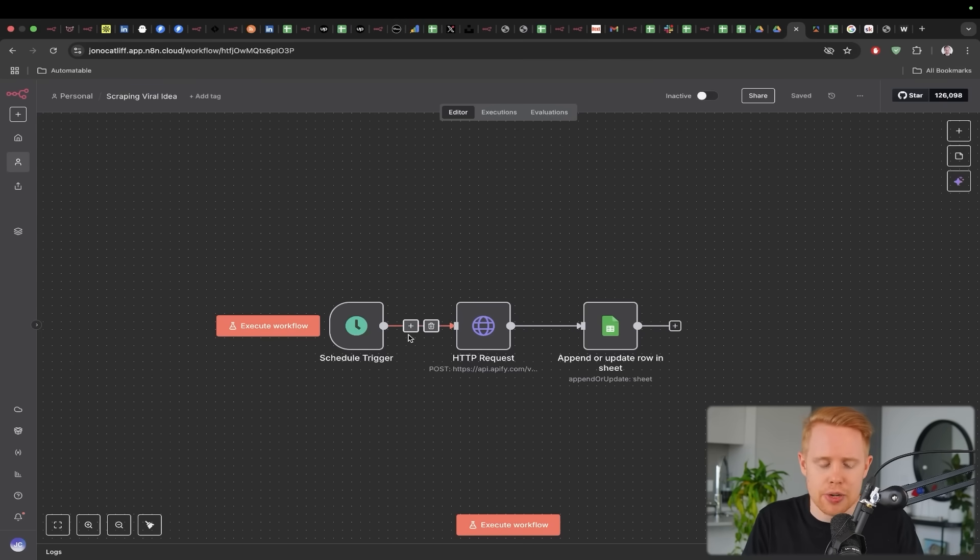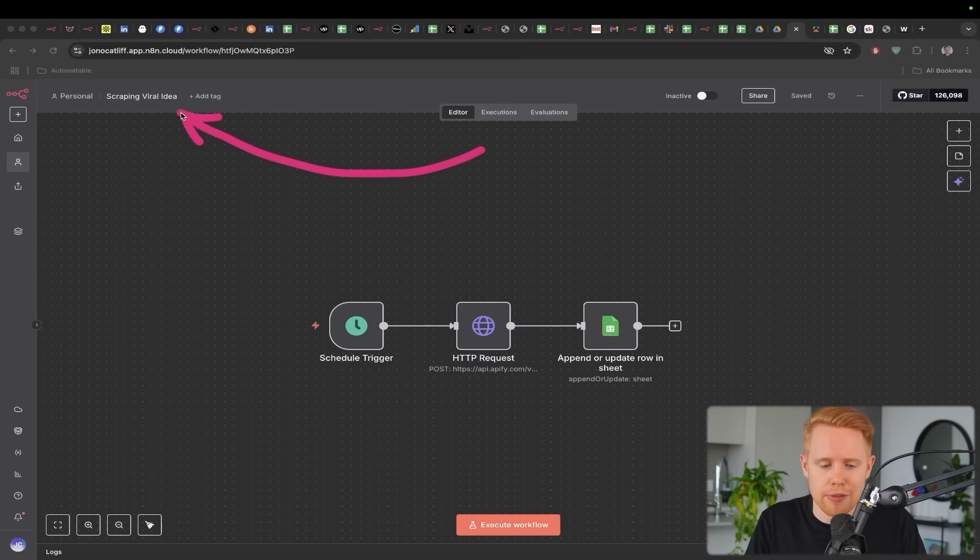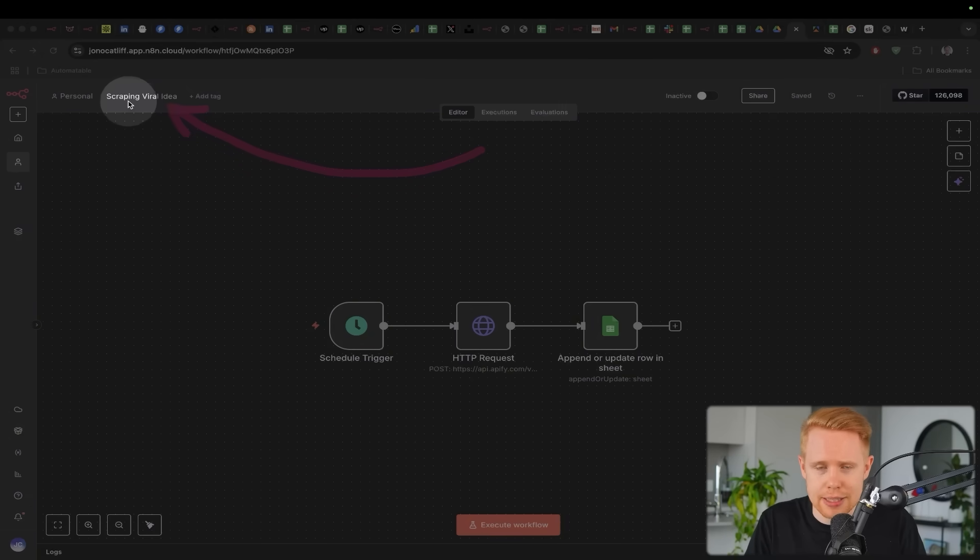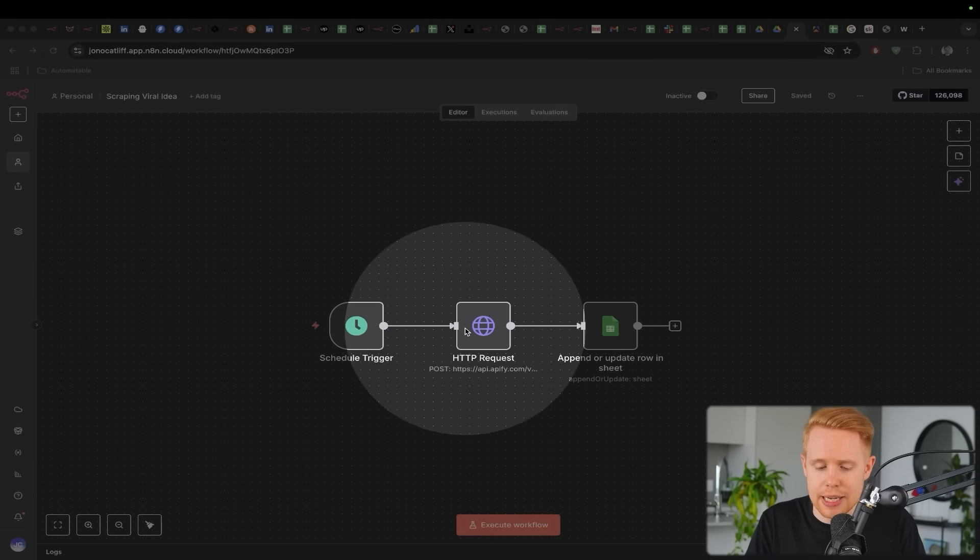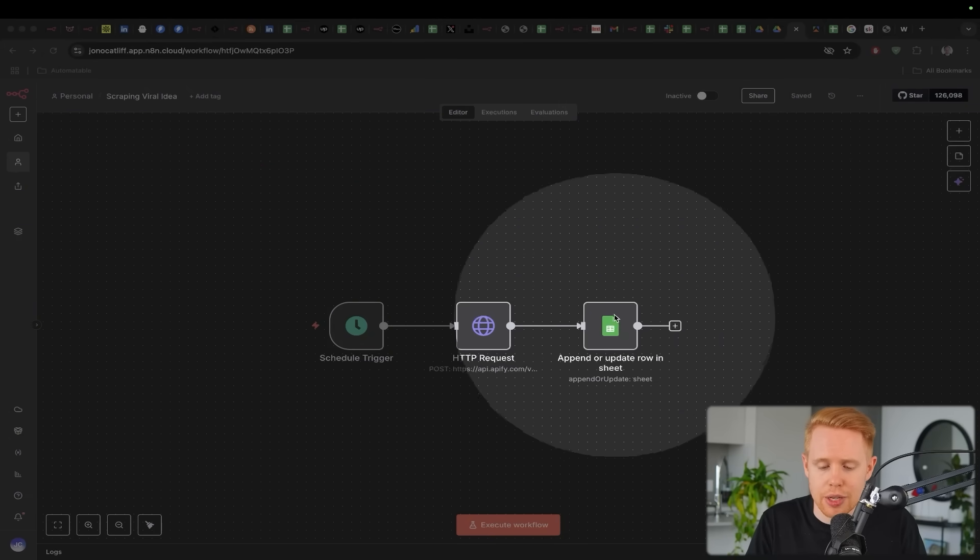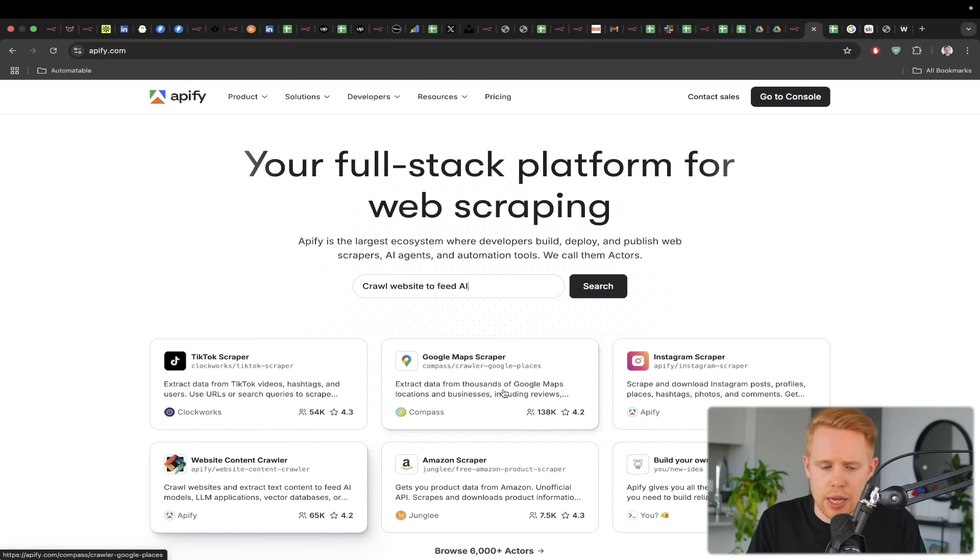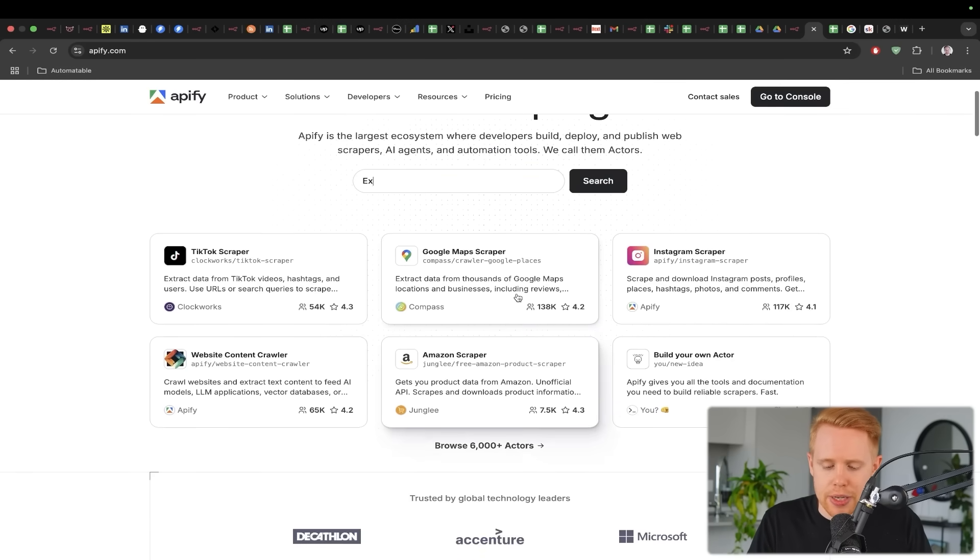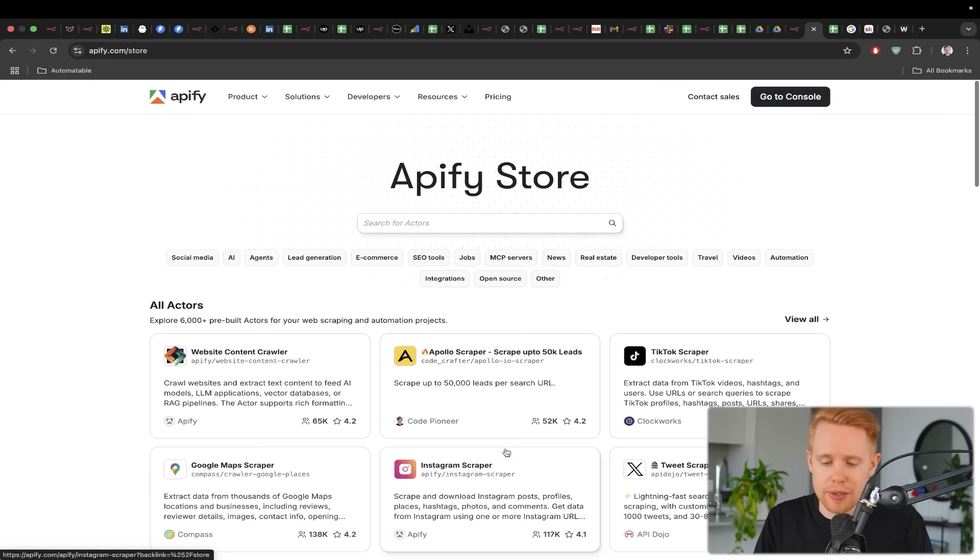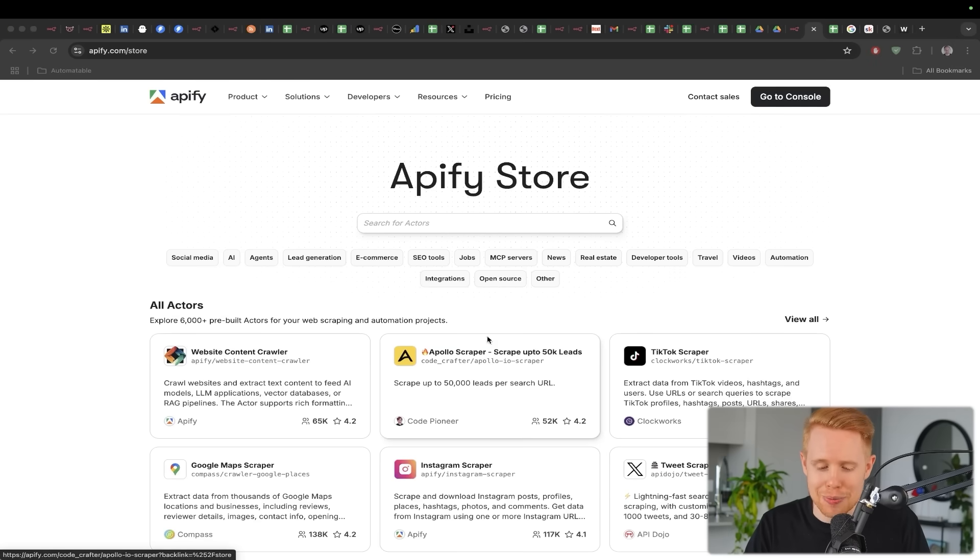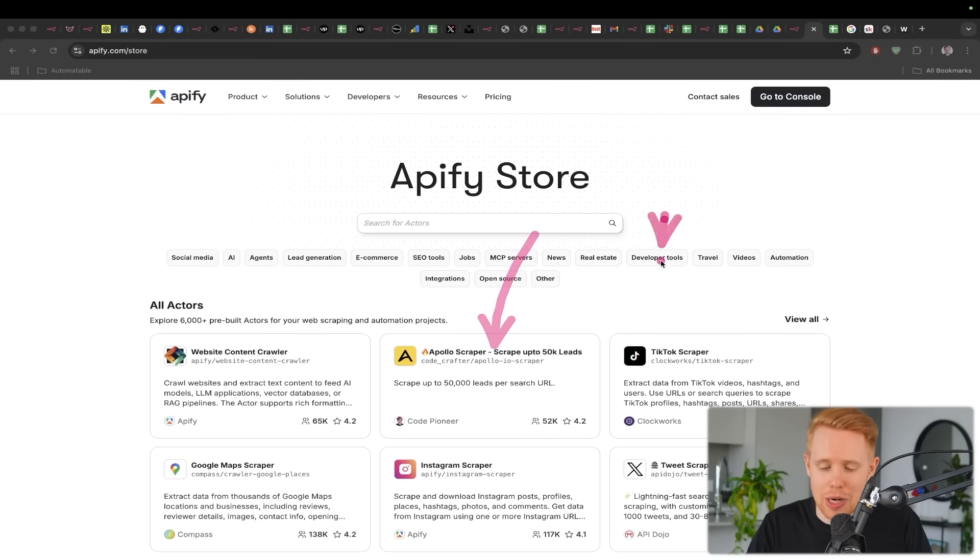Now the next thing that I want to talk about here is scraping viral ideas or just scraping data in general from within N8N. So using a platform called Apify, you can get such large quantities of data on all of your favorite platforms, like for instance, Apollo for lead scraping or TikTok, Twitter, Instagram.